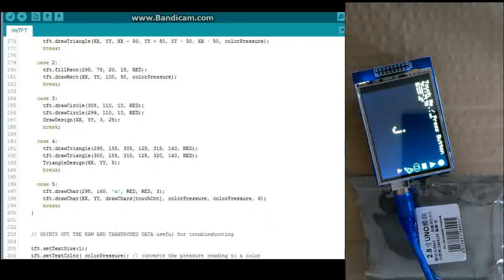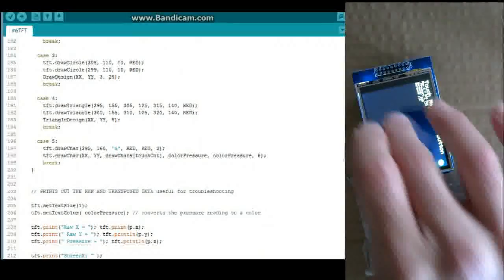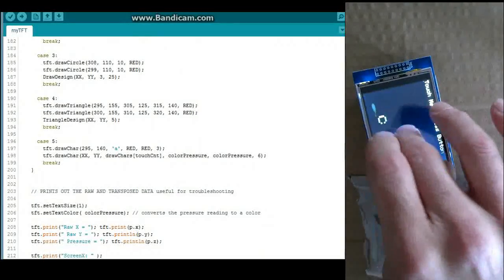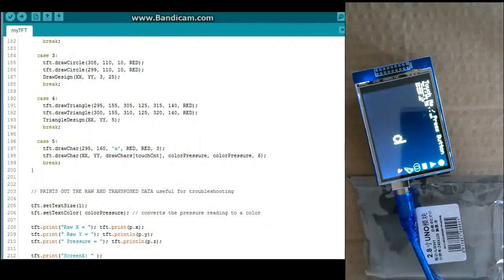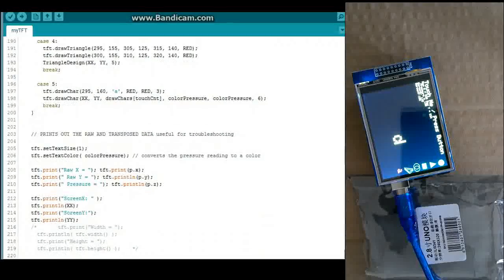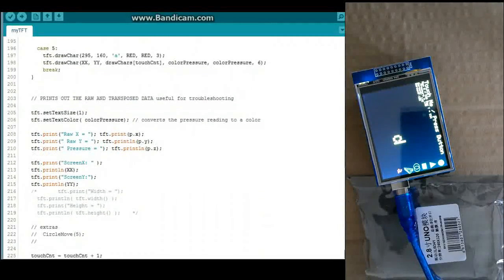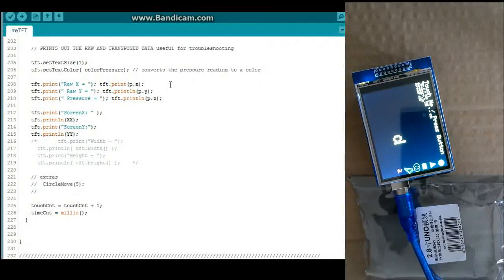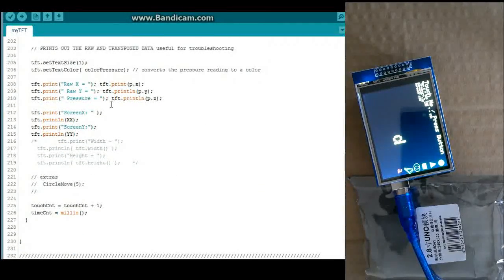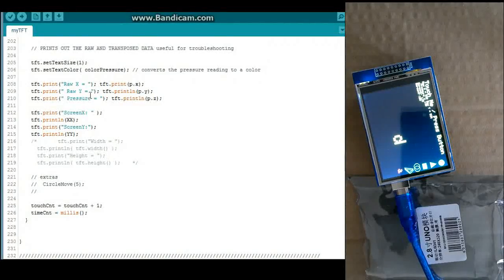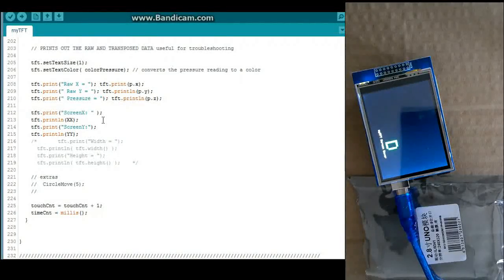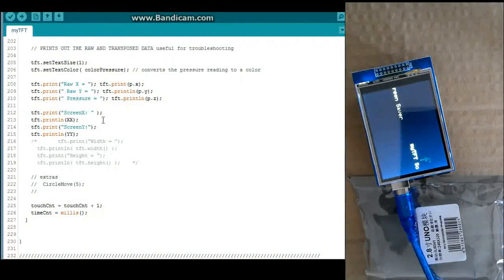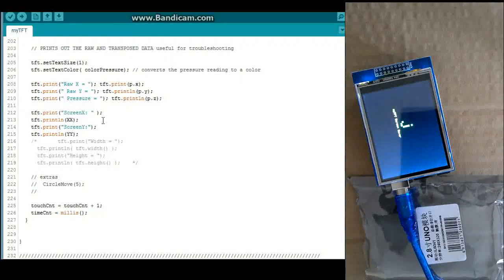And we'll keep going down. We also have draw character, which you see right now. And it's just scrolling through a couple different characters. And this is good for debugging. This is the raw data and the transposed data as well. Same data that's showing up on the screen.